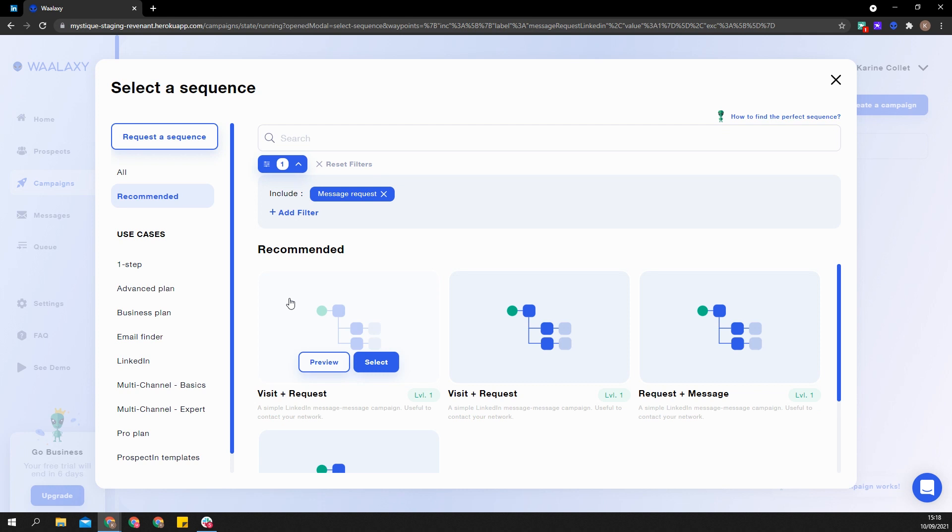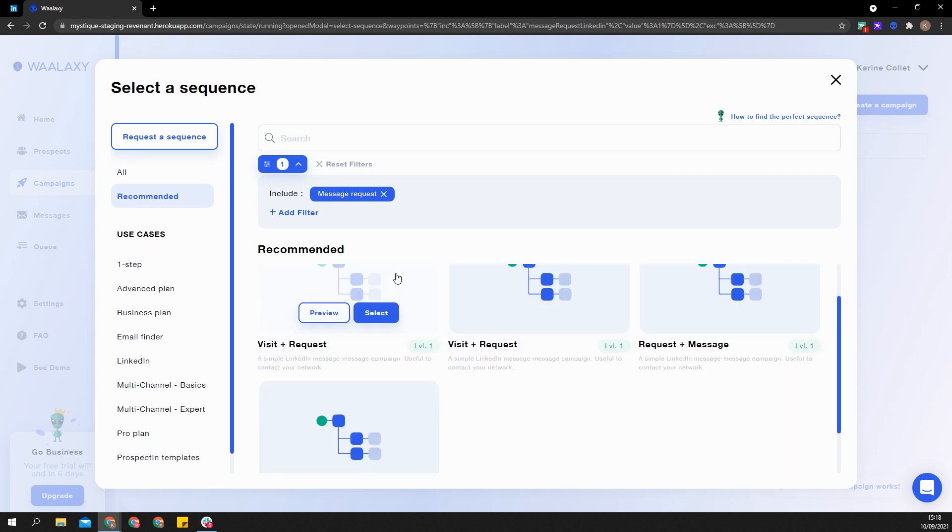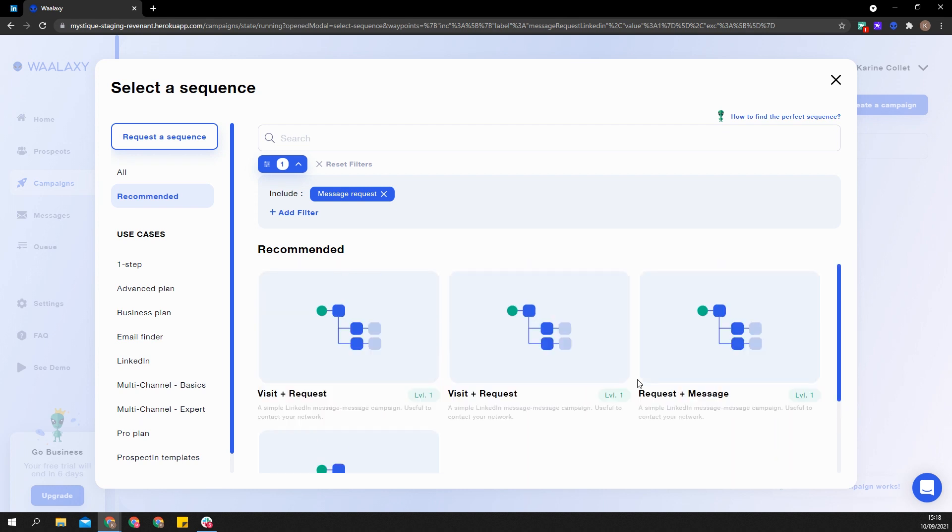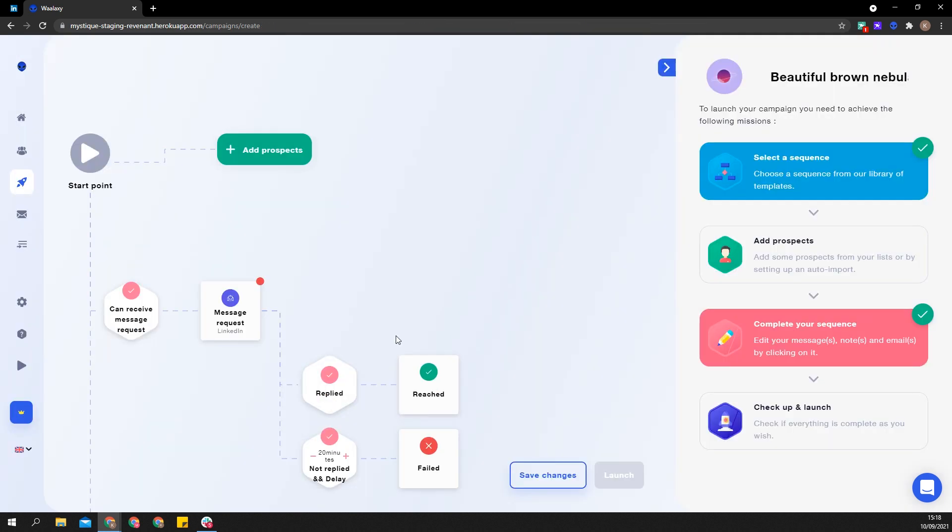For prospects imported through other ways, including Sales Navigator, Wallaxi won't retrieve the data needed to send message requests. Simply select the sequence with the visit step before. It will allow Wallaxi to retrieve the information so as to send a message request.